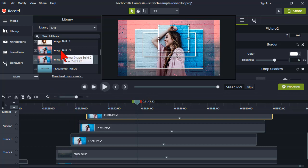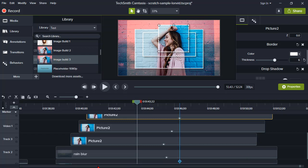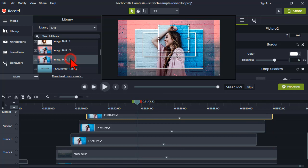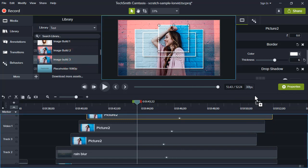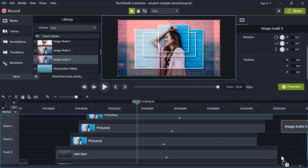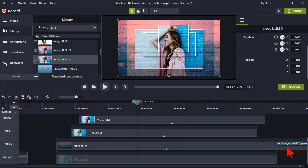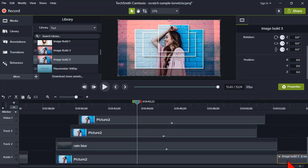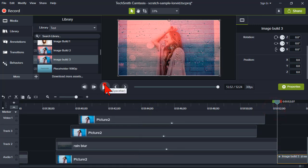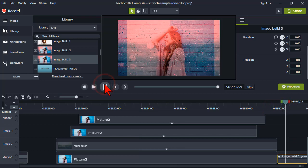Now I want to add another scene to my little slideshow. I'm just going to grab it out of the library and drop it behind my first one, and we'll see what happens. Everything just works.